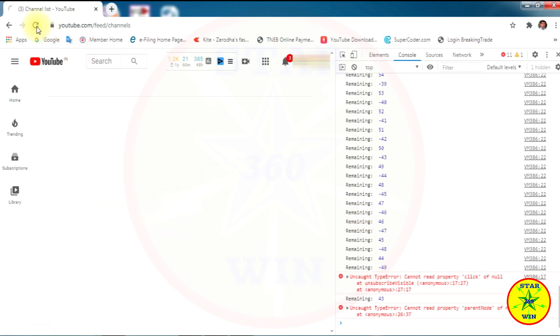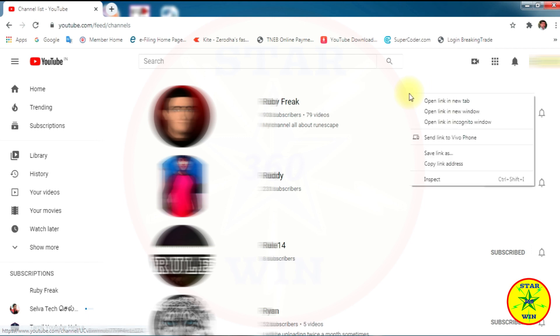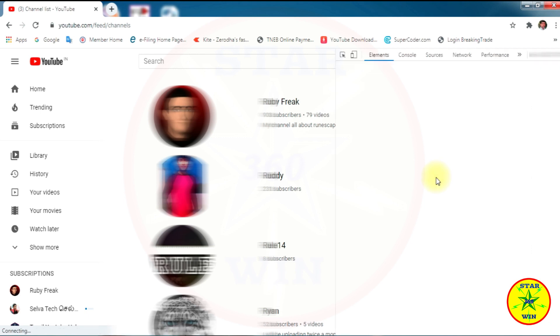Now you can select the refresh button. It shows some more channels, so we repeat again.